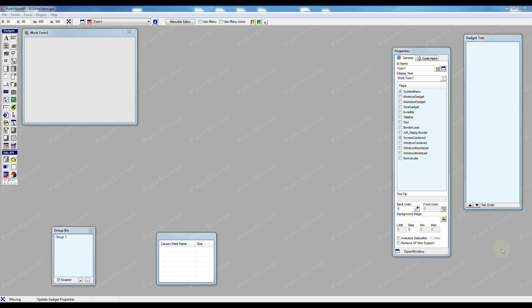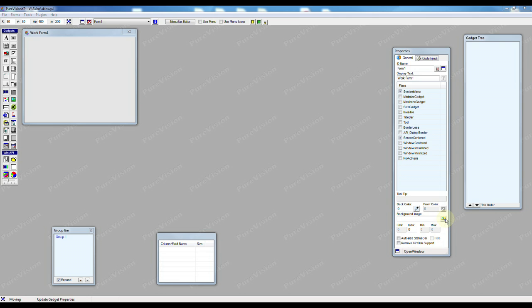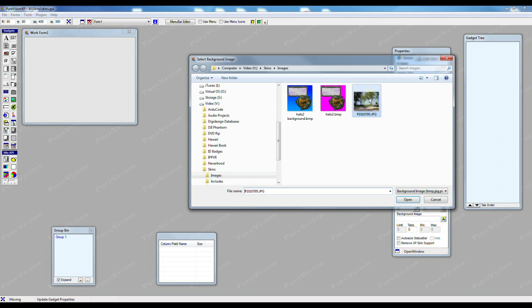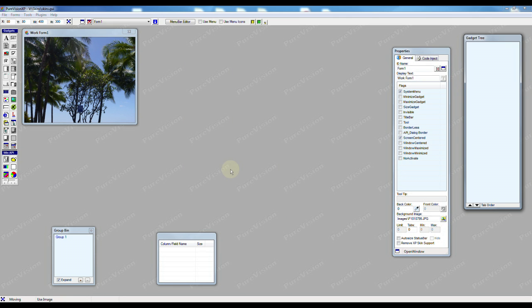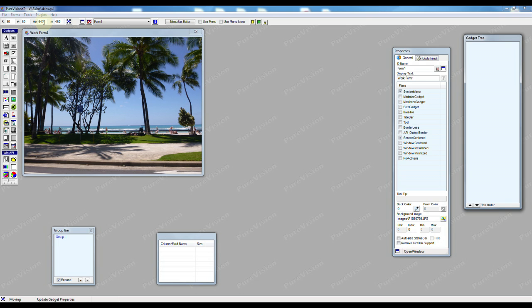We can also do something a little fancier. Instead of having a solid background color we can add an image to the background. So we'll start with our form. In our form properties we'll select background image and then we'll just pick a picture. I know this picture is 640 by 480 so I'm going to change the form to that size and there we have an image in the background.